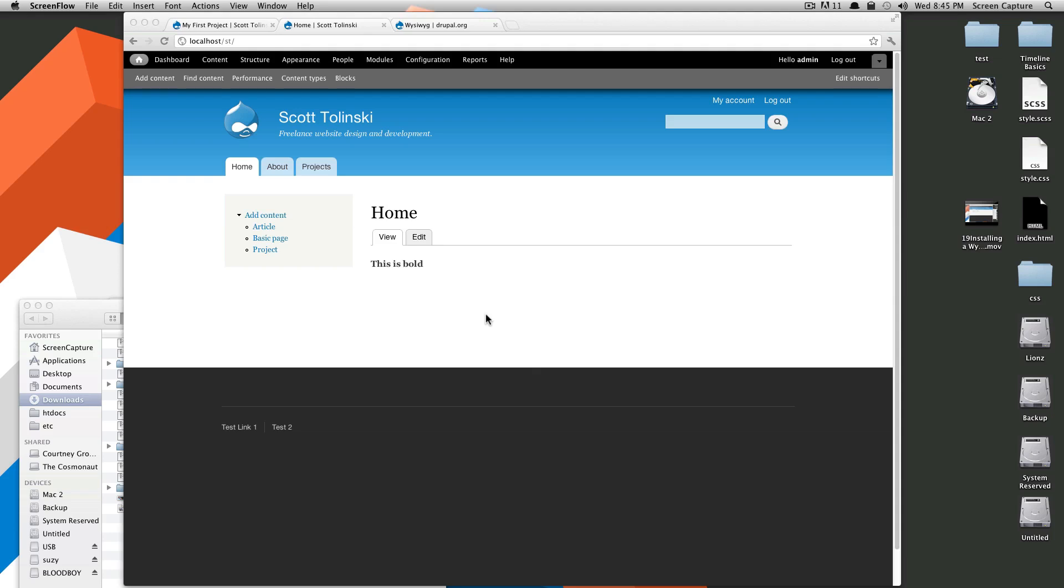Hey, what's up? This is Scott with Level Up Tuts, and today I'm going to show you how to install and use a contact form using the built-in contact module in Drupal 7.